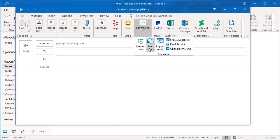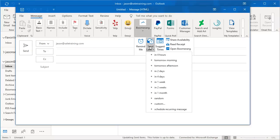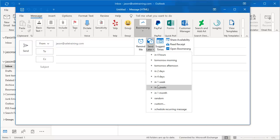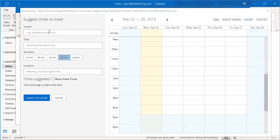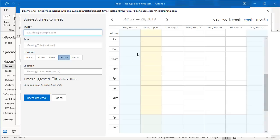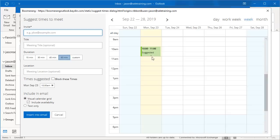Boomerang also has a Send Later option. You can choose a specific time in the future when you want to send your email. You can also use it to suggest times to other people for a meeting. Invite someone to the meeting, give it a title, set the duration, and pick different times on your calendar when you think the meeting can occur, and you can insert this into your email.